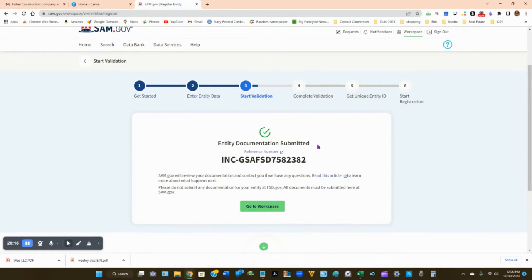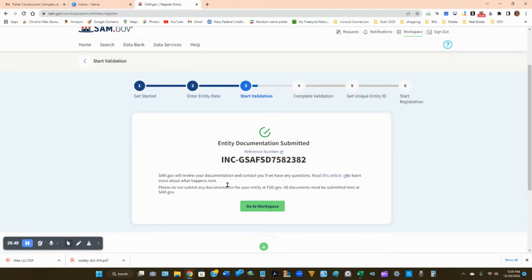You'll receive a ticket number — this is where you stop for now. First thing in the morning, call sam.gov and give them this reference number so they can check your system. Call every day or every other day to check the status. Do not wait for them to contact you — contact them first to get an update. Come back when you receive an email stating your information has been entered into the system.